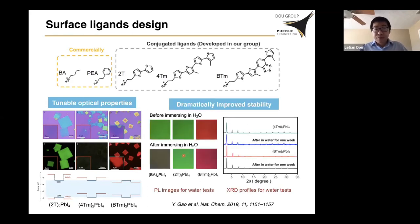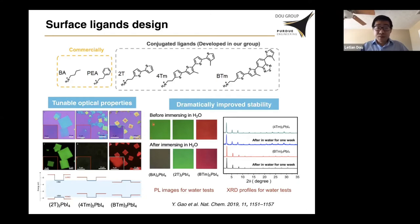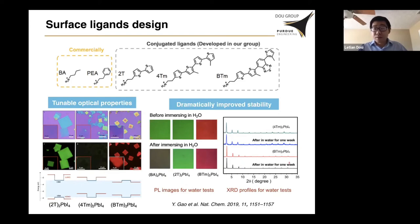Surprisingly, we found that the stability improved a lot for this new 2D perovskite. We simply immersed the films into pure water. Before immersing, and after immersing — the perovskite based on butylammonium dissolves or decomposes immediately within one second. But with the new 2D perovskite using the conjugated ligands, the films are much more stable in water. Some of them are even stable in water for over a week. The XRD profile shows that even after a week immersed in water, there is no change in the diffraction pattern, indicating these materials are super stable.